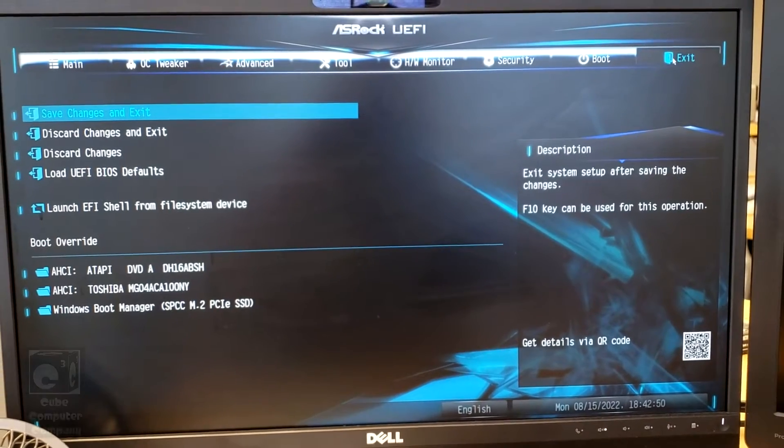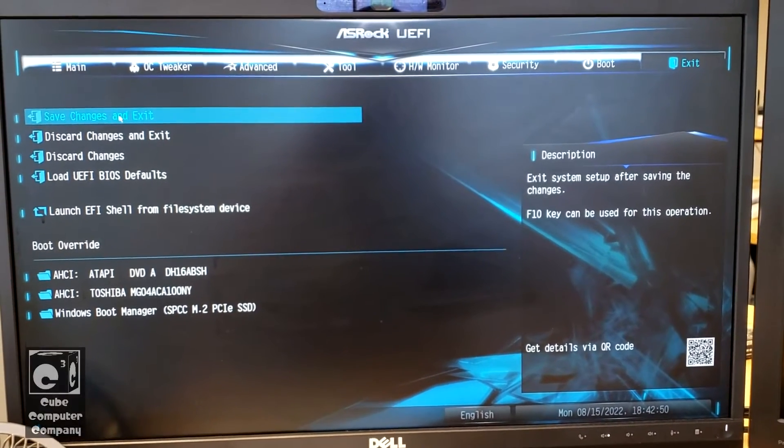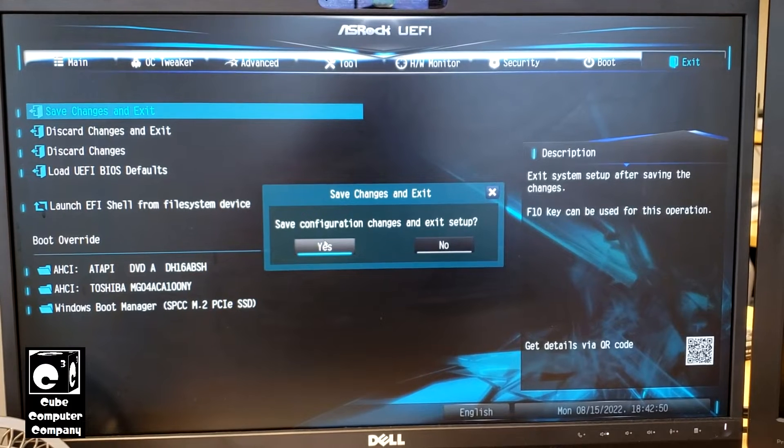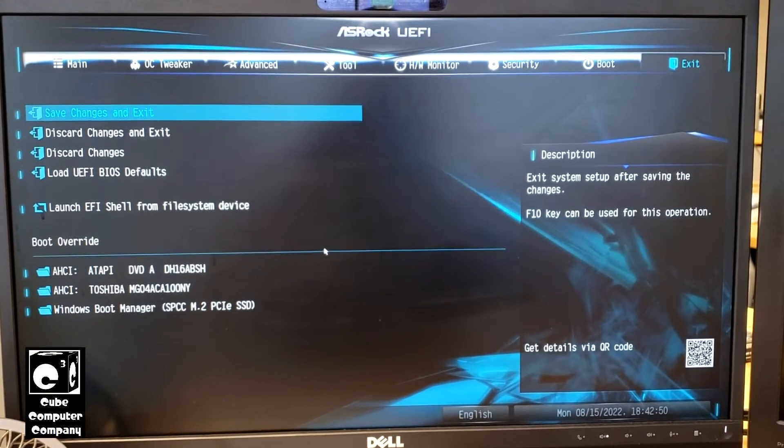Now, we'll go ahead and save changes and exit. Confirm and now it's going to boot back into Windows.